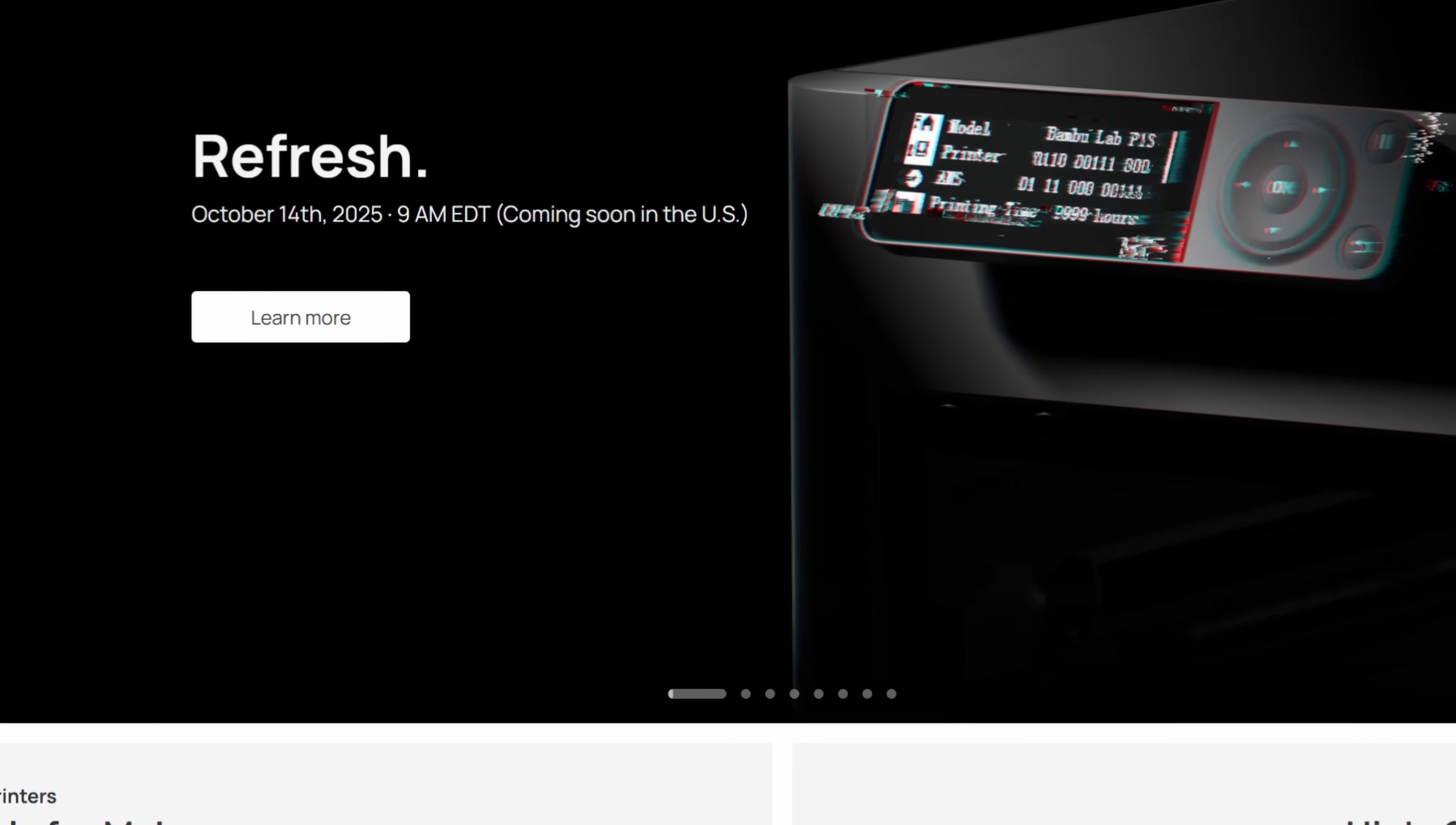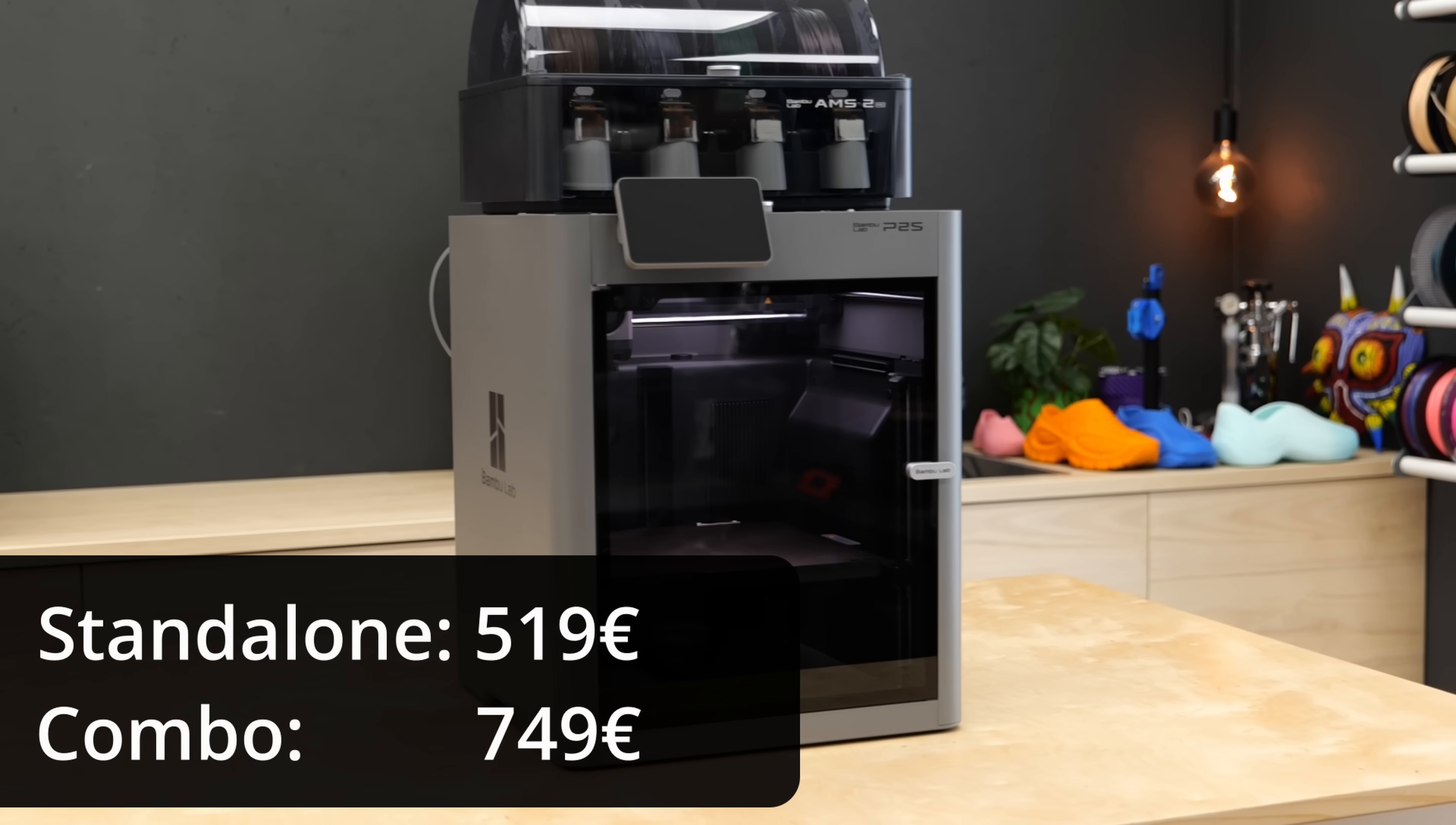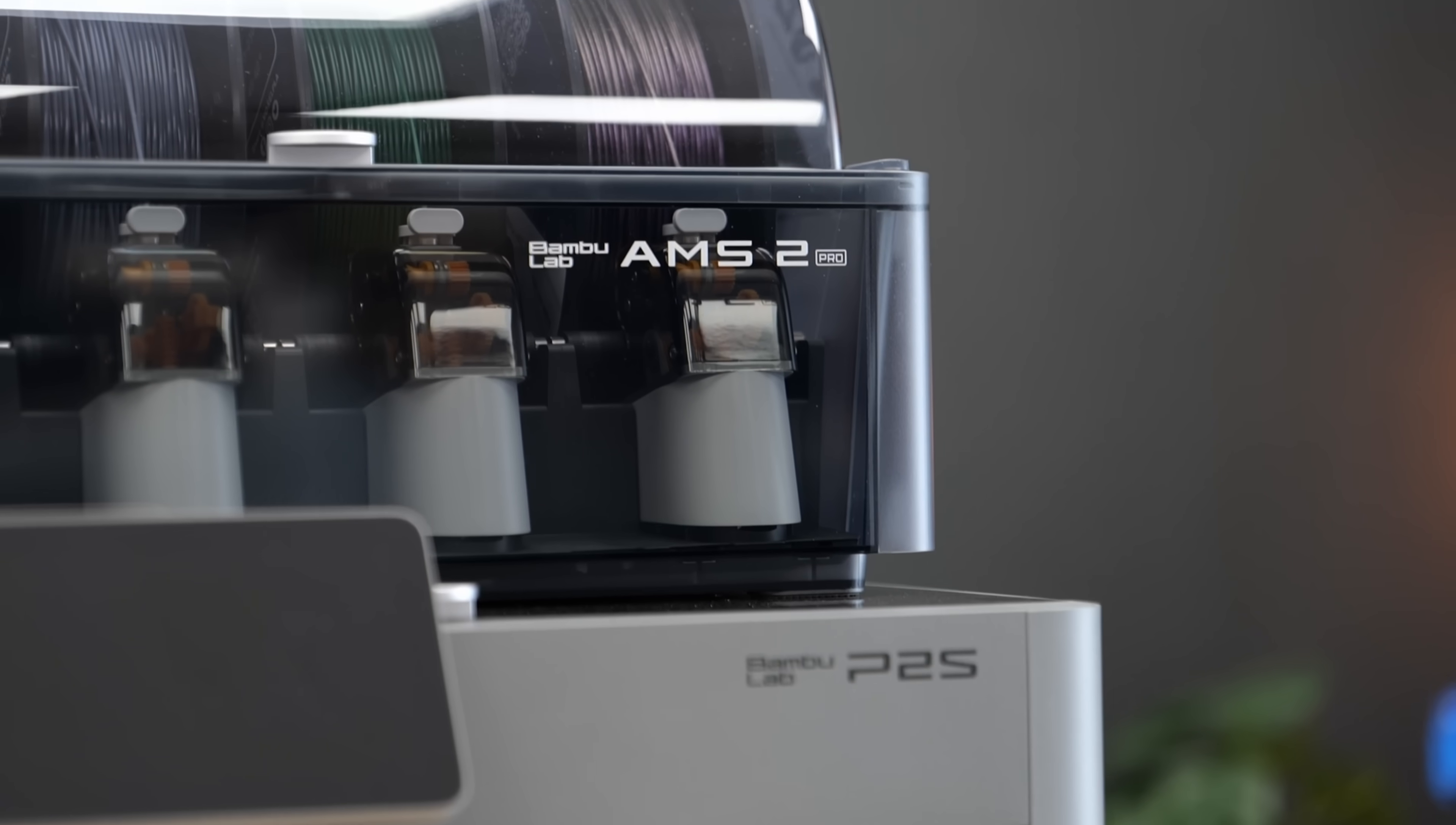US pricing and availability are currently still unclear due to the changing tariffs, but the base pricing in Europe at the time of release is 590€ for the standalone printer and 749€ for the combo which is pretty much what the old one cost as well before. For up-to-date pricing and availability, check the links in the description. They also help me produce these videos.